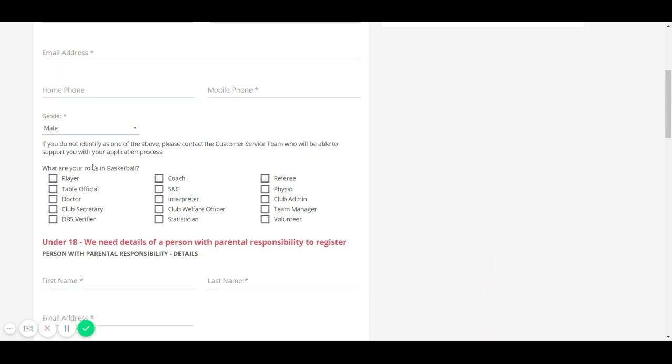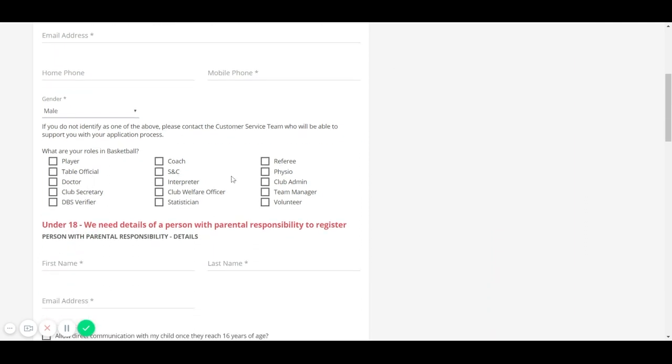For the multiple roles in basketball, you can select more than one option as we are aware that a number of members have more than one role in the sport.